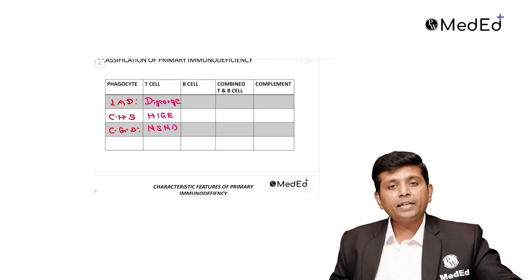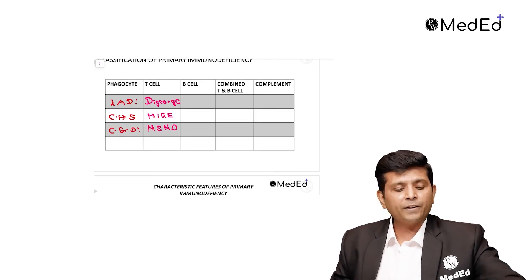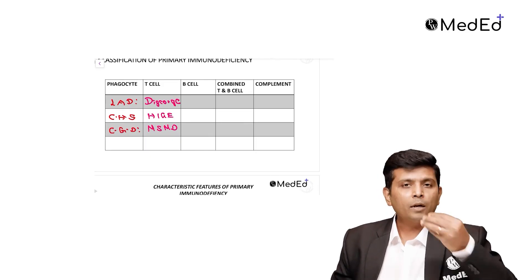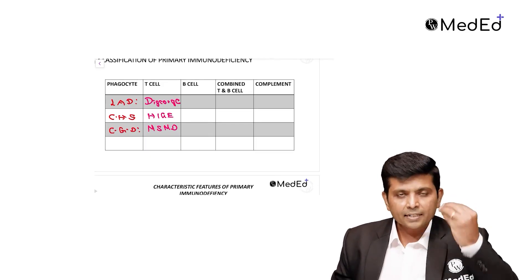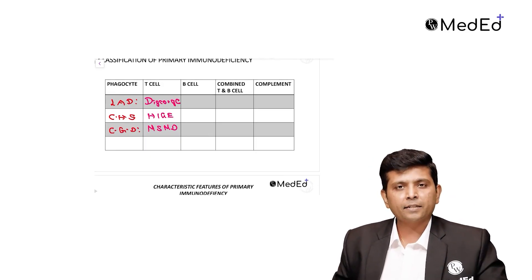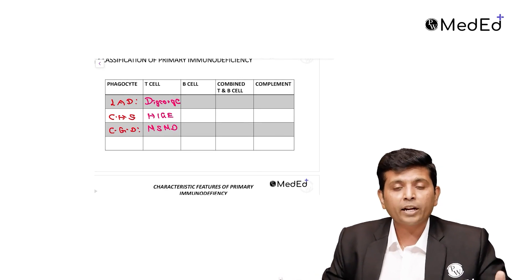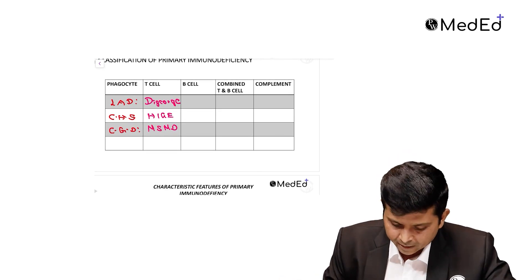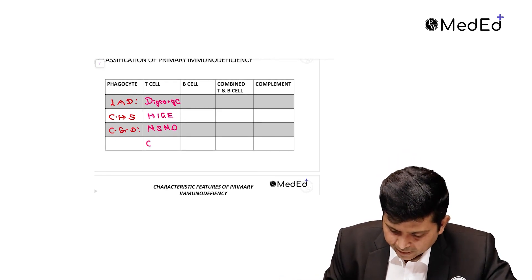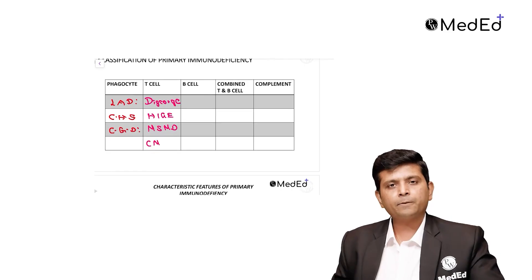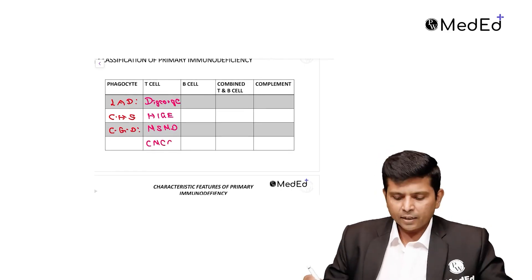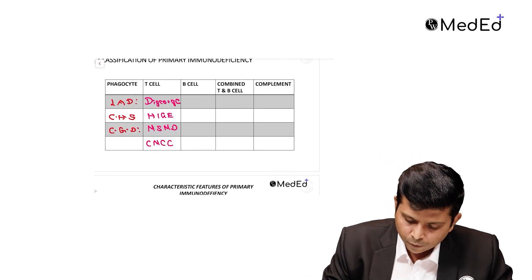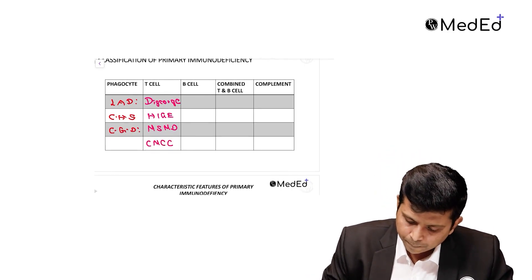Finally, your Th1 cells fail to attract the neutrophils leading to oral candidiasis and skin candidiasis, otherwise known as chronic mucocutaneous candidiasis.